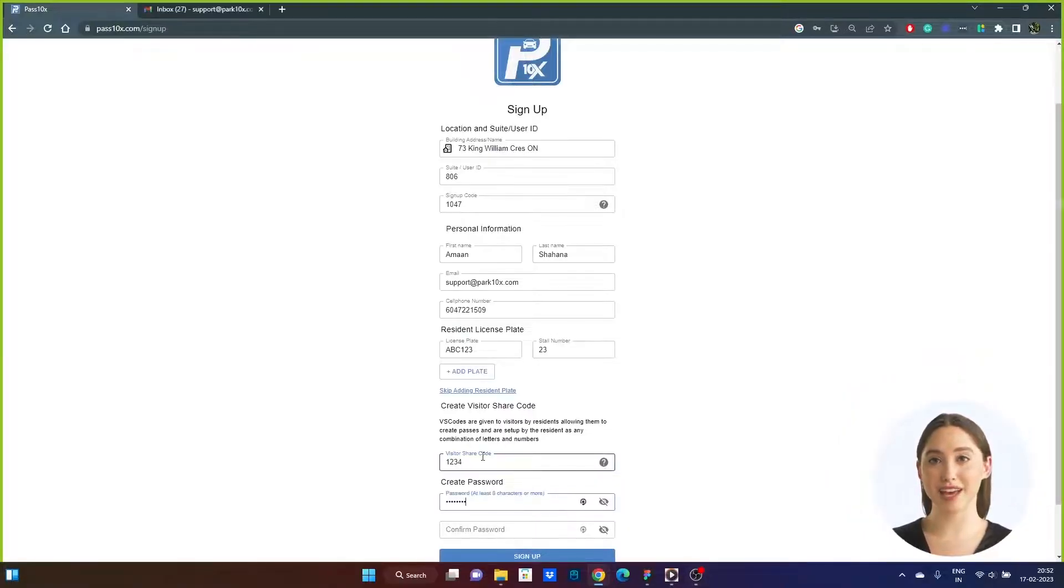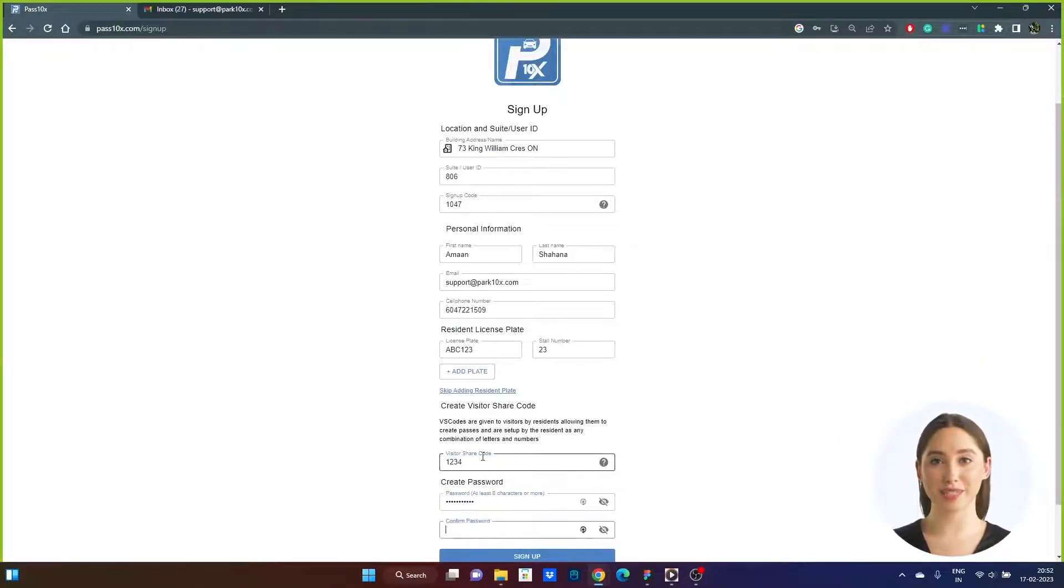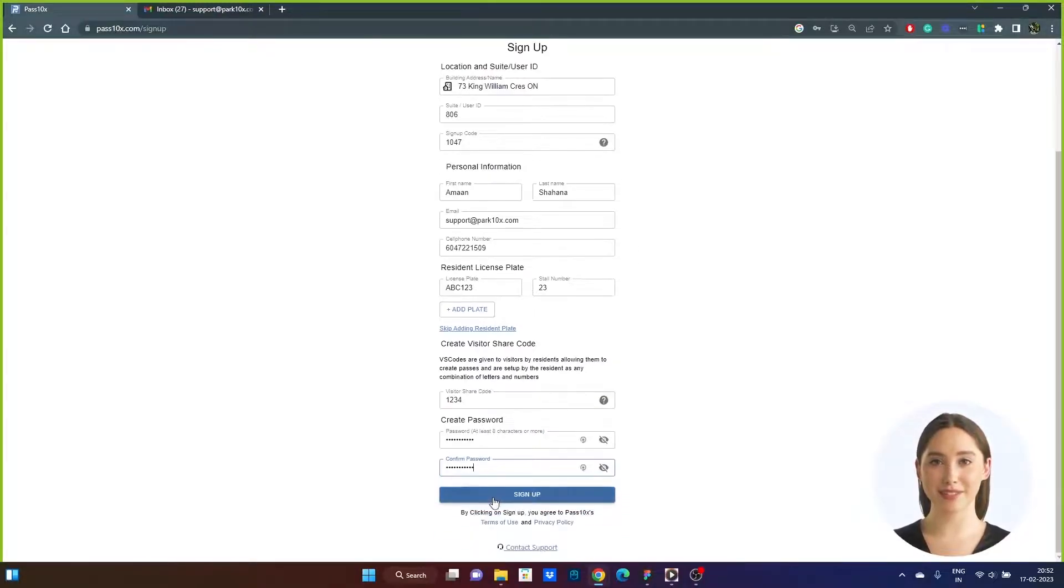Step 5. Create any password using a minimum of 8 characters and confirm your password. Then click sign up.